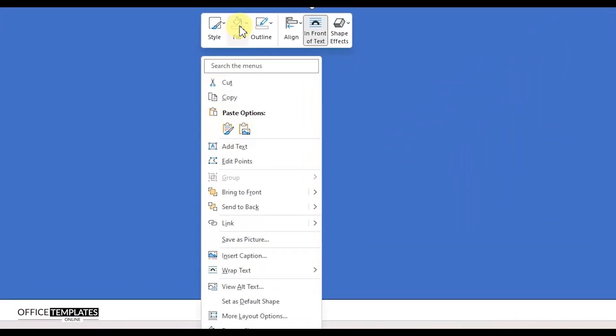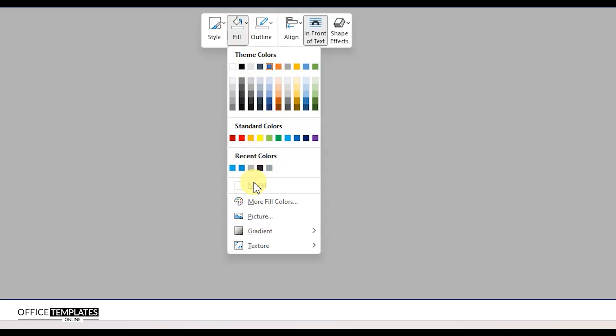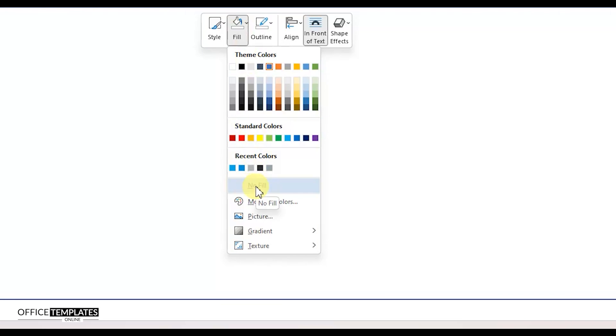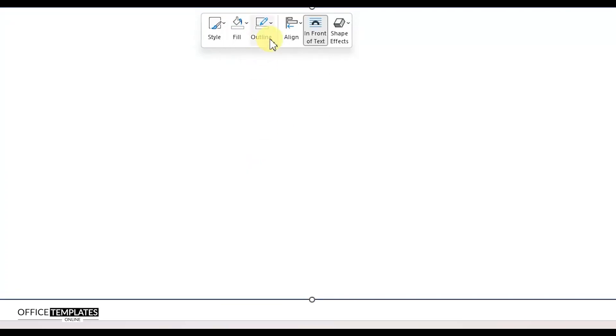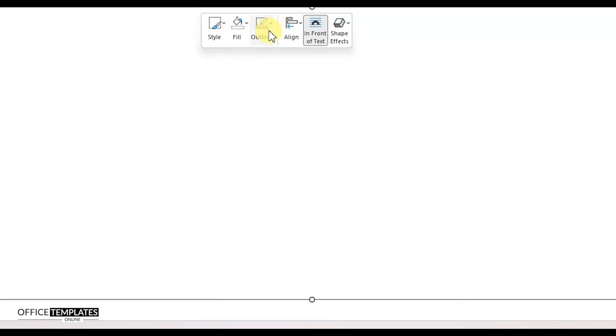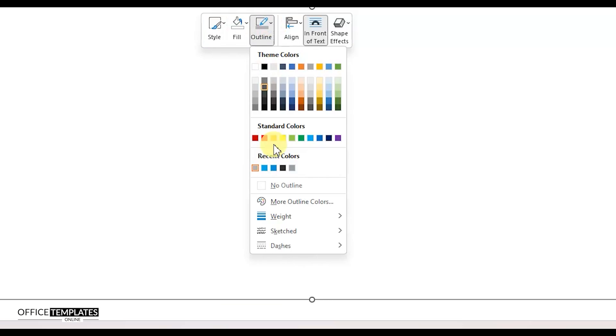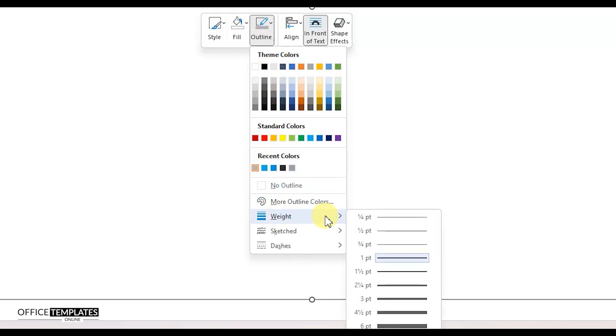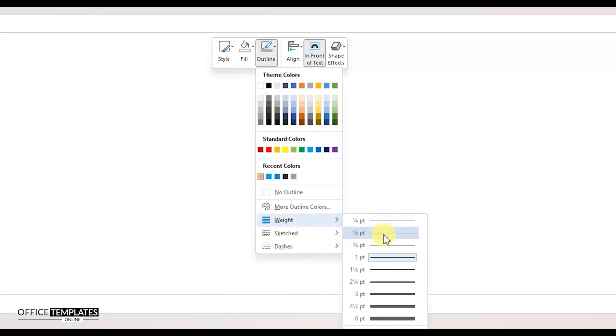Align the rectangle to the center and middle of the page. Right-click on the rectangle shape and remove the fill color and select a gray color for the outline. Set the line weight of the rectangle to 0.5 points.